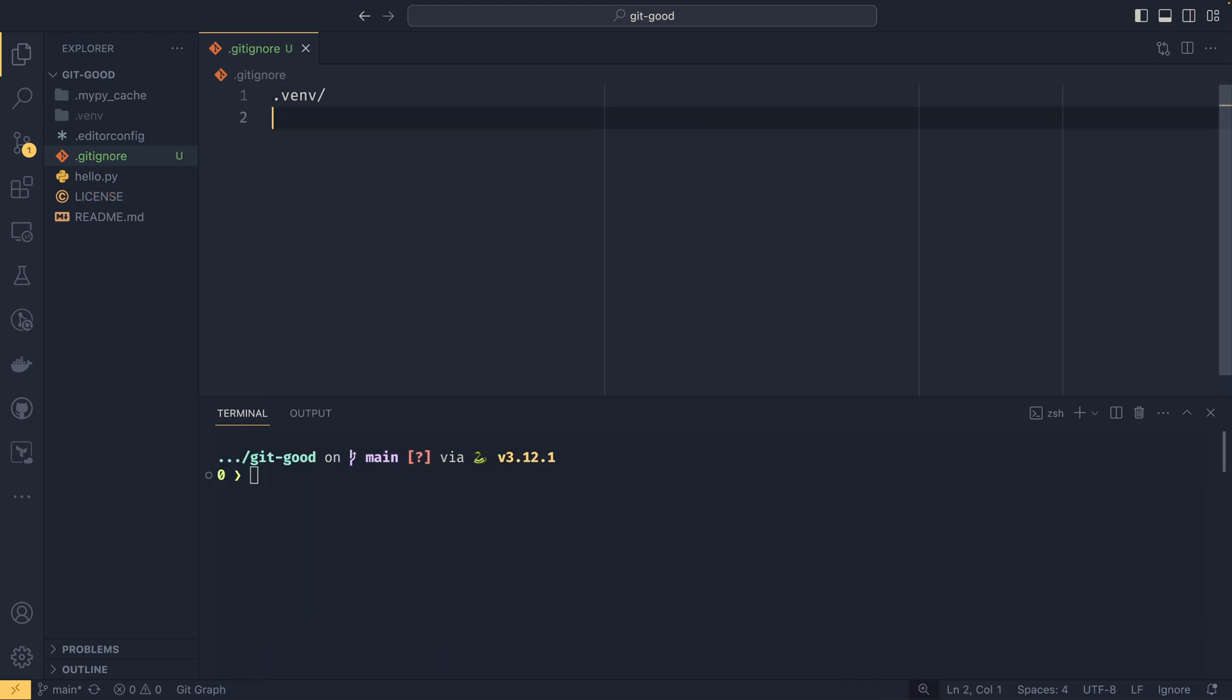You could also do some other fancy things in here. It takes all sorts of glob expressions. So if you wanted to ignore all of your .py files, you could do star.py, and now all of your Python files would be ignored.